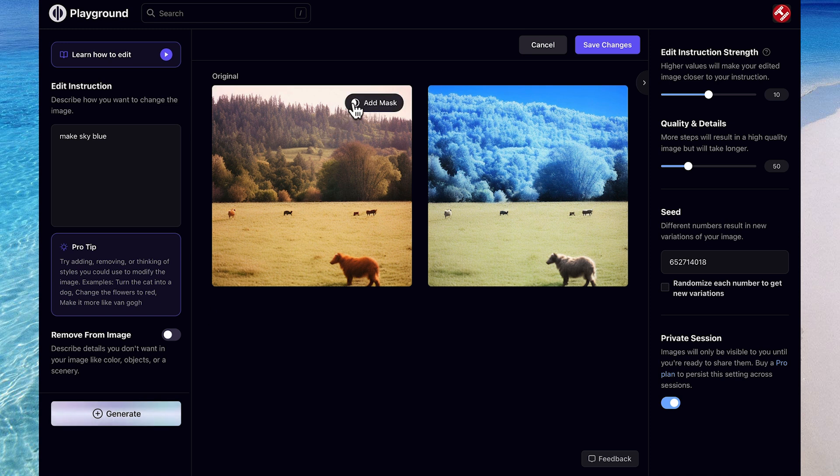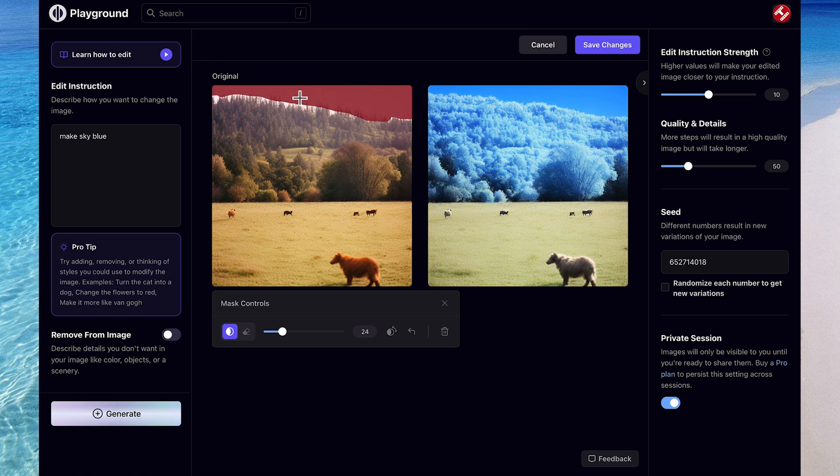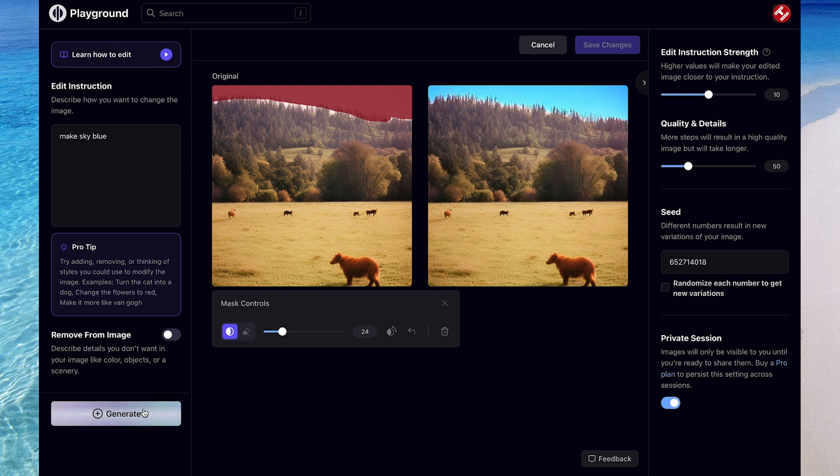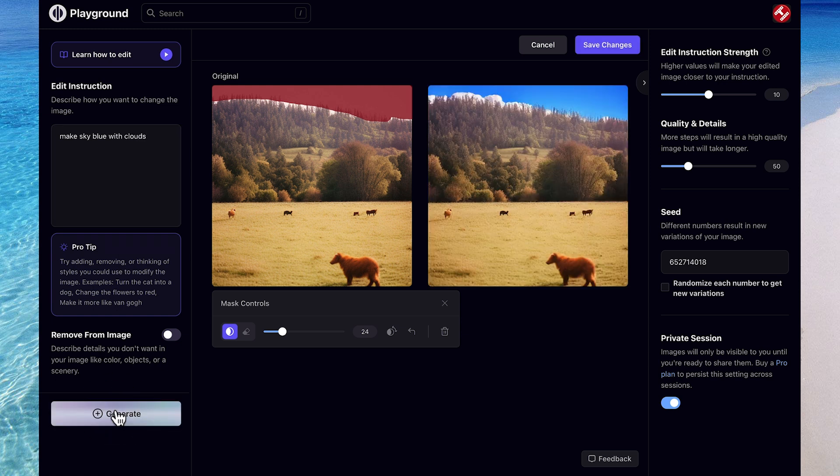So what we can do is isolate part of the image by using Add Mask, and we'll draw over the area of the original image that we want the new detail to apply to. As you can see, it's added blue to only the area that we specified. Now it's looking a little bit unnatural, so I might just add some clouds here. Perfect, that's the look I'm going for.